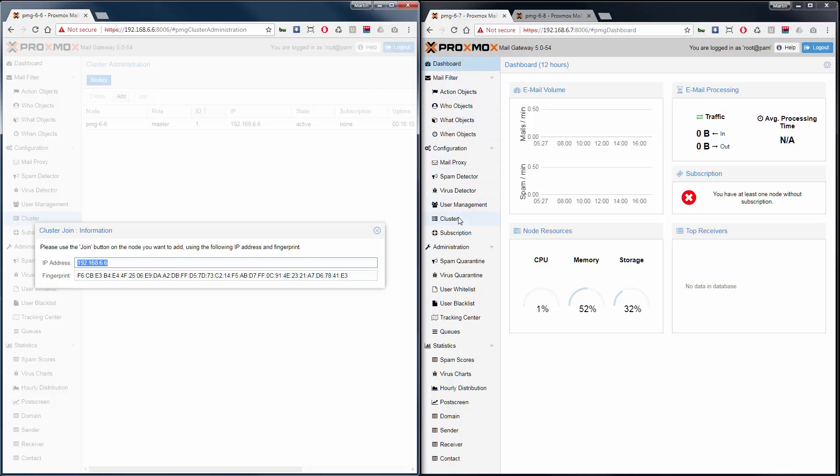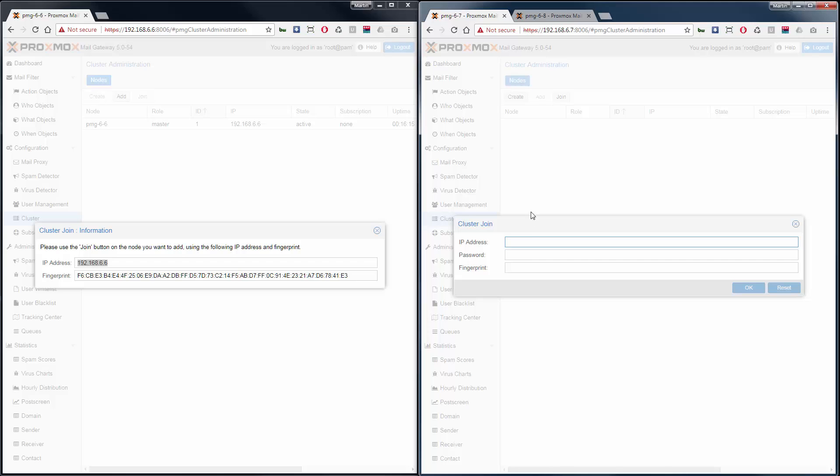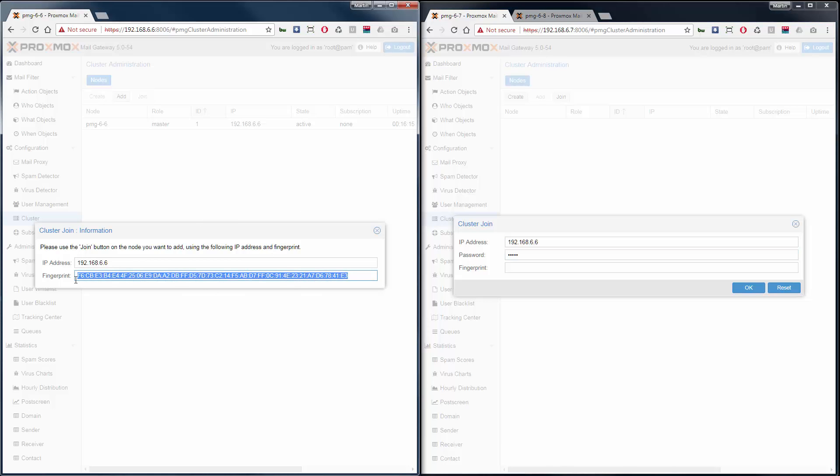On the first slave node, go to cluster, click on join, and then enter the IP, the root password, and the fingerprint.